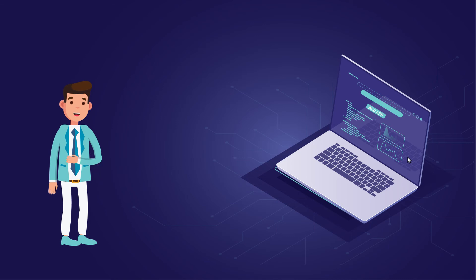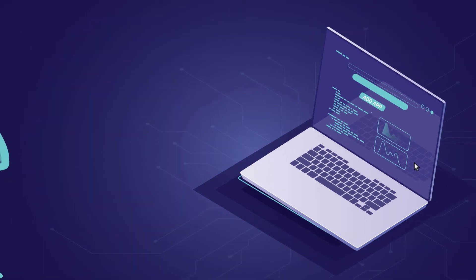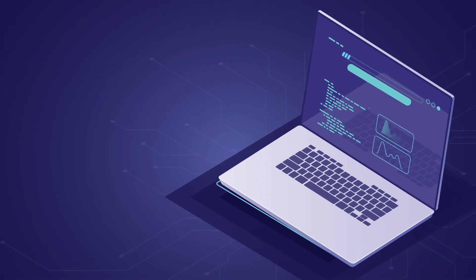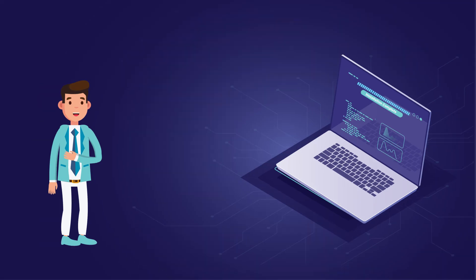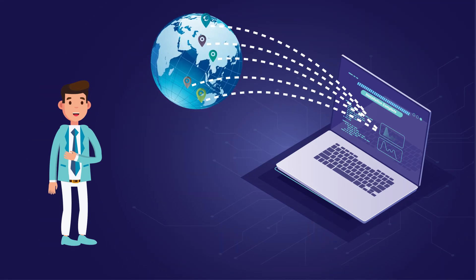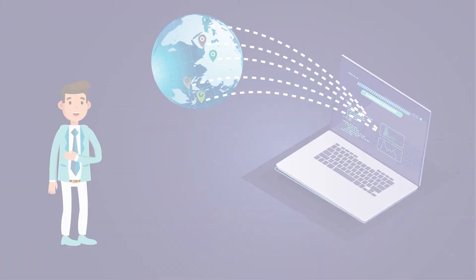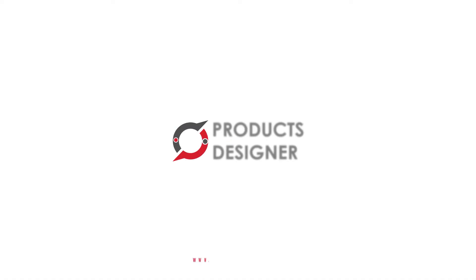So what are you waiting for? Just install Incubay and enjoy the advanced automated system of processing custom orders and give your business a boost. Find us on www.productsdesigner.com.